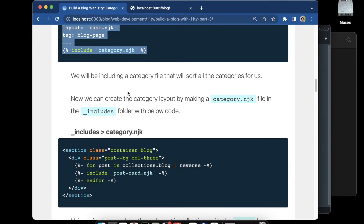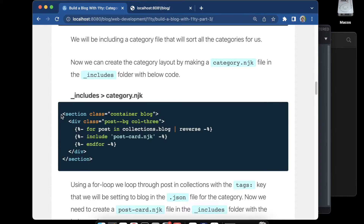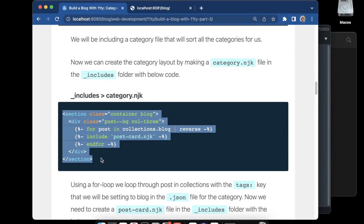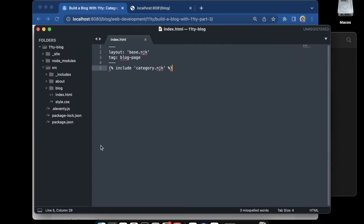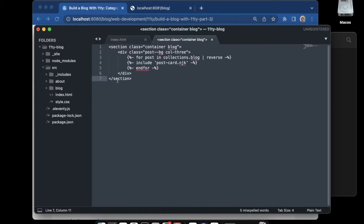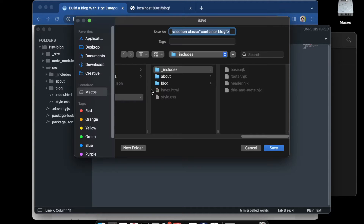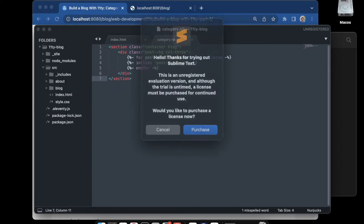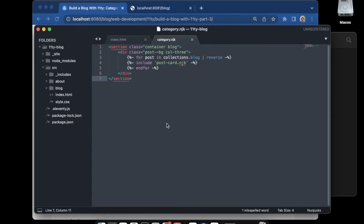Next we're going to be creating basically the loop for the categories. This is where it will sort all of our categories for us. We're going to call this the categories layout file, so we'll copy the categories loop, go back to includes, create a new file, paste it in, and save it as category.njk.